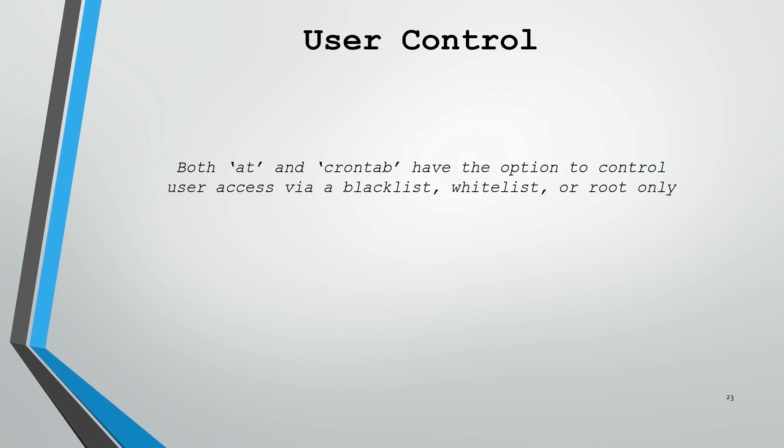We'll take a quick look at user control and we'll get wrapped up. Both the at commands and the crontab services have the option to control user access using either a blacklist, whitelist, or by restricting it to root only.